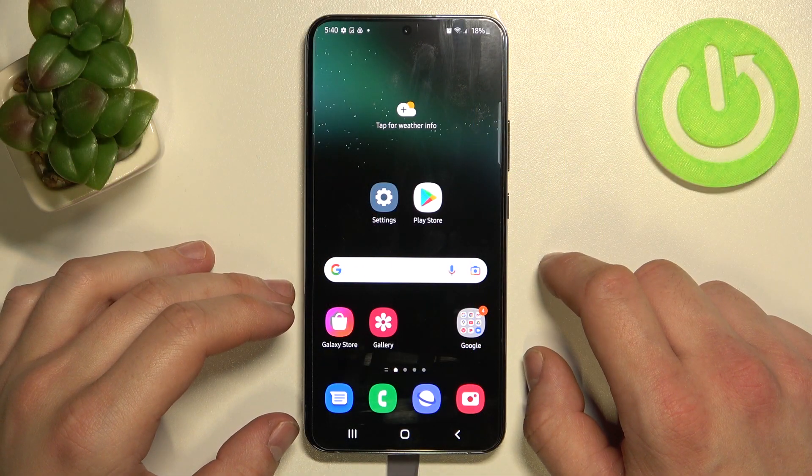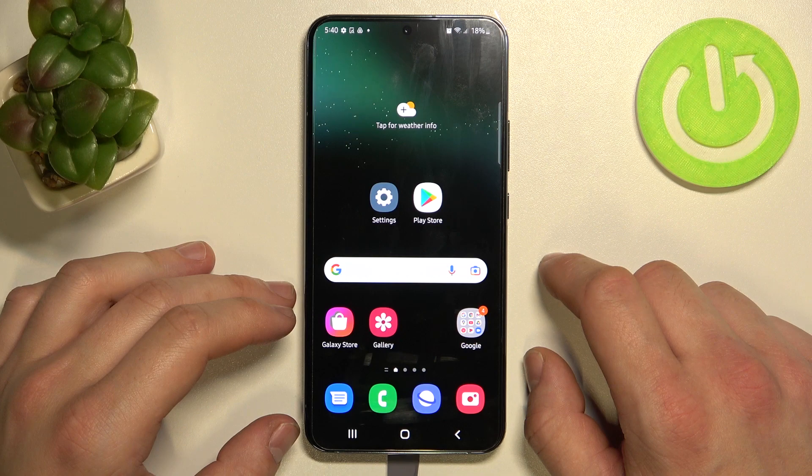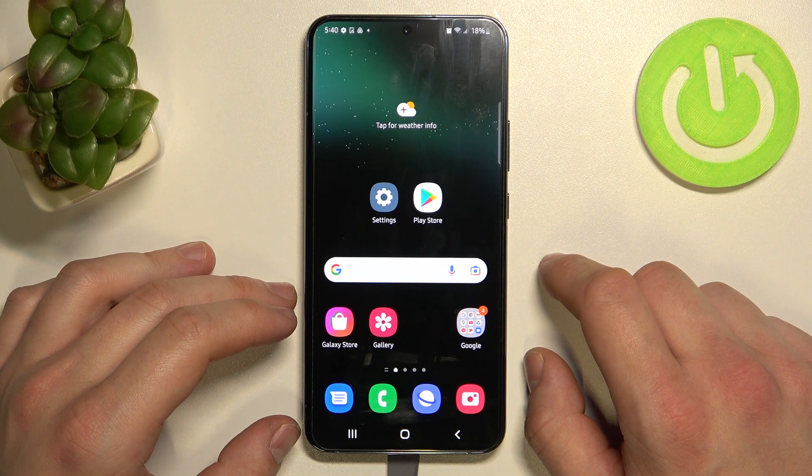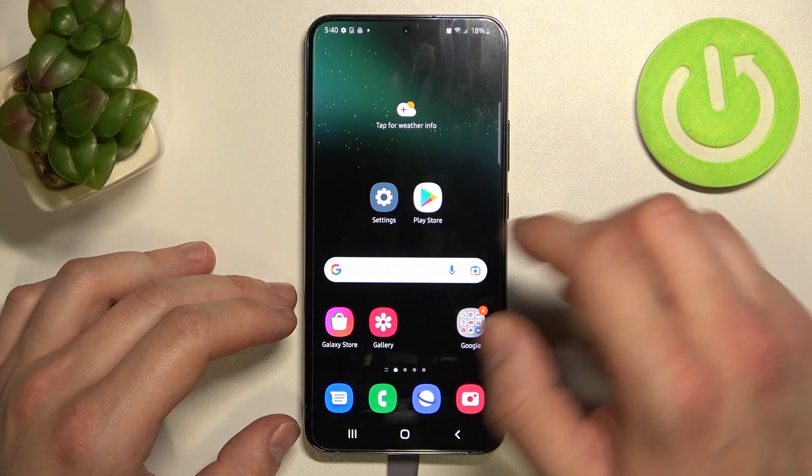Hello, in front of me I've got Samsung Galaxy S22+. In this video I'll show you how to change alarm sound.